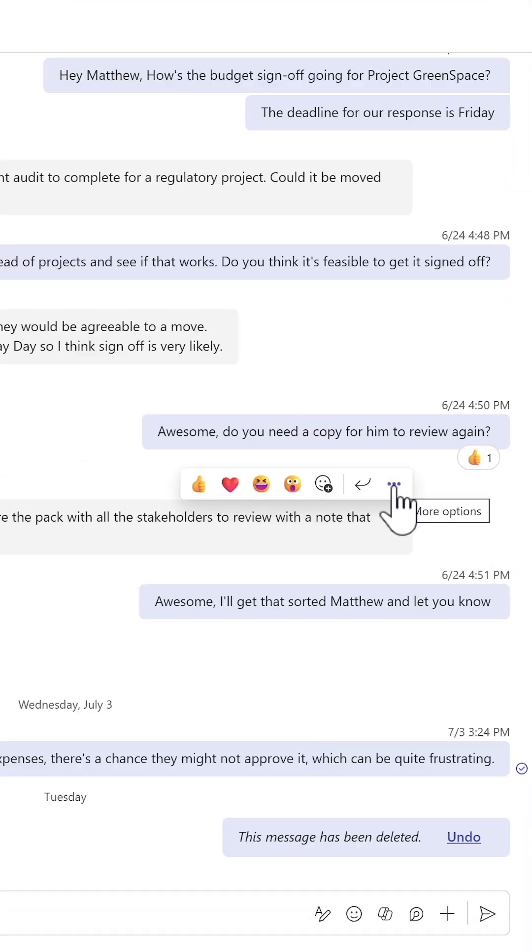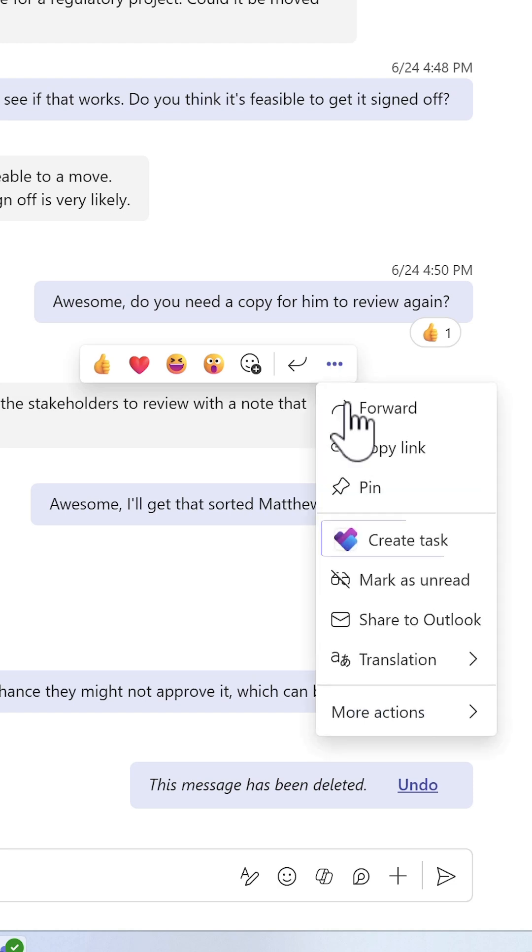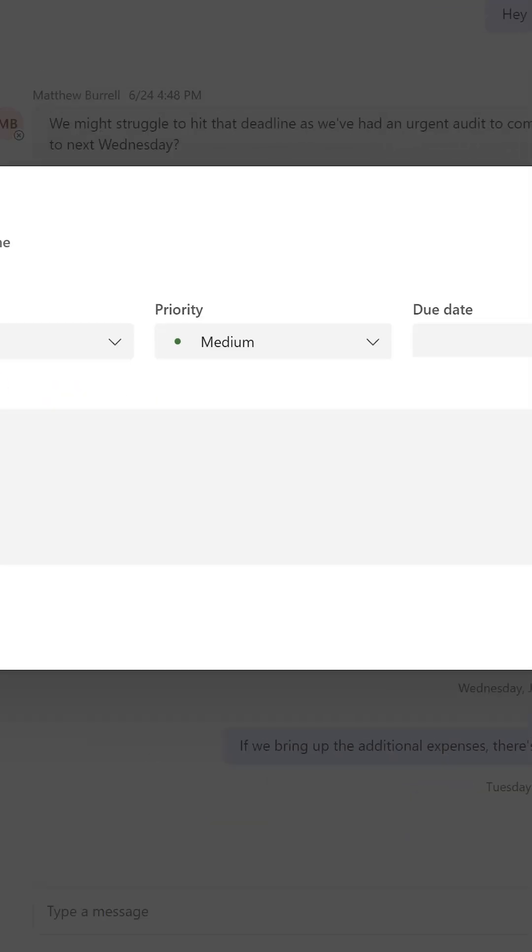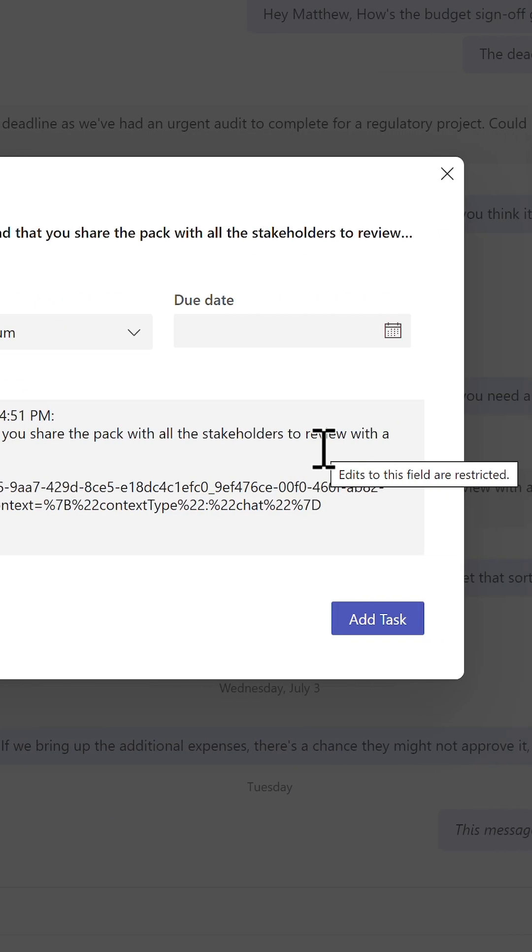Did you know that you can transform a Teams message into a task? Yes, highlight your message in Teams chat, select the three dot menu, select create task, and you can now create a task in your Microsoft To-Do that you can stay on top of.